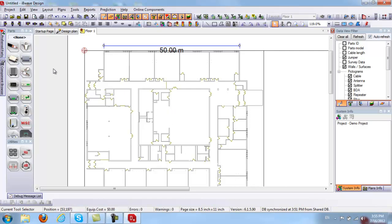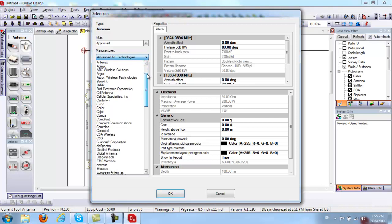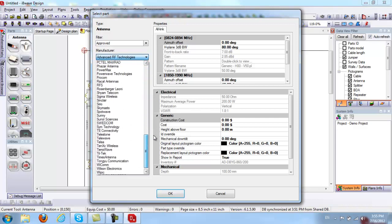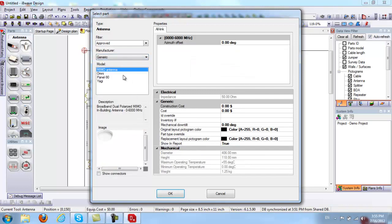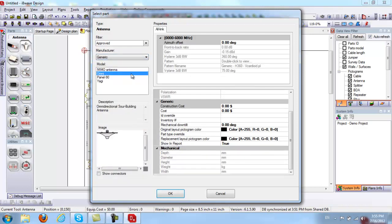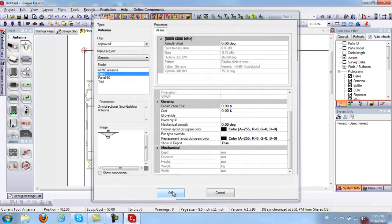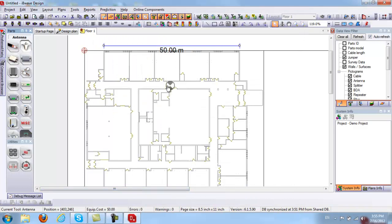From here, I can start designing directly. I'm going to select a few components — I'll pick a couple of omnidirectional antennas. I click on Antenna, and here I can browse by all the different antenna manufacturers. I'll select Generic and choose a generic omnidirectional antenna. On the right side I have the antenna properties. If I click OK, my antenna will be right underneath my cursor and I can drop it where I want — I'll place one here and another one here.